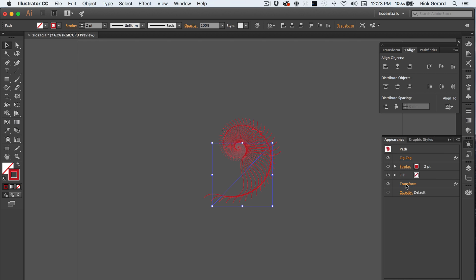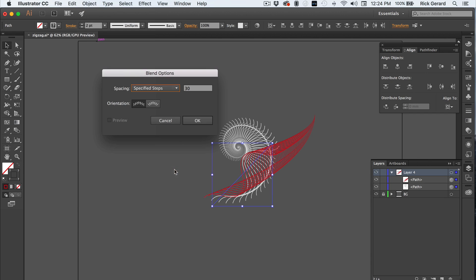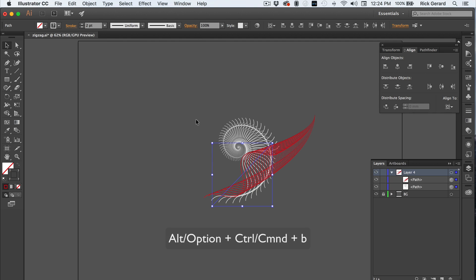Now we'll check the transform options on the top layer. And let's set the angle to zero. Now we're going to set the blend option to the number of frames we want for the animation. And apply blend.